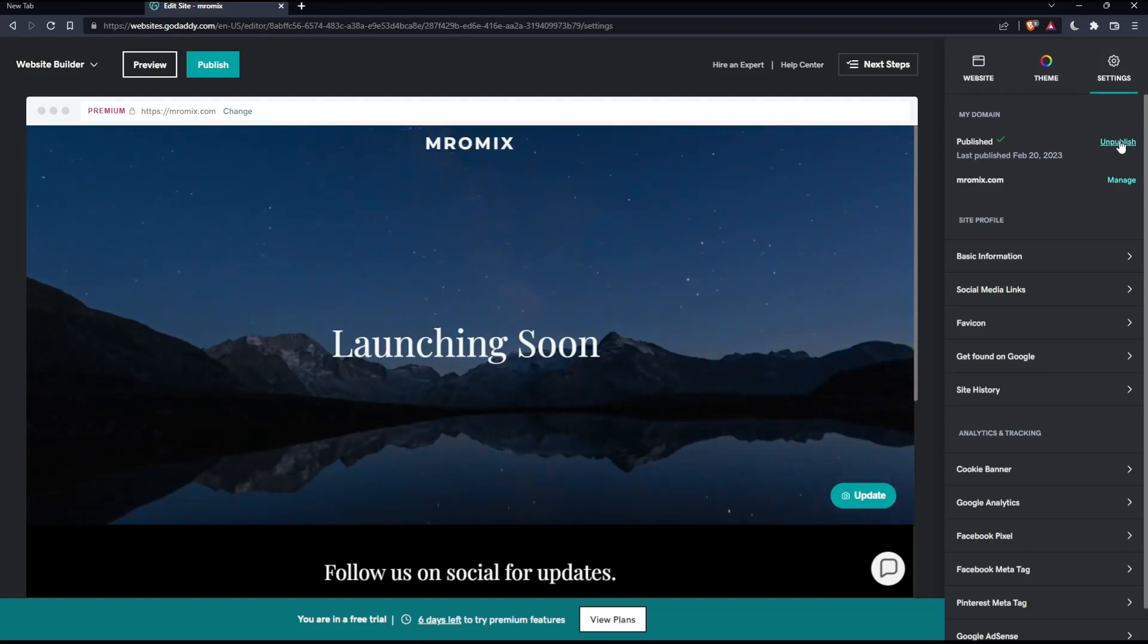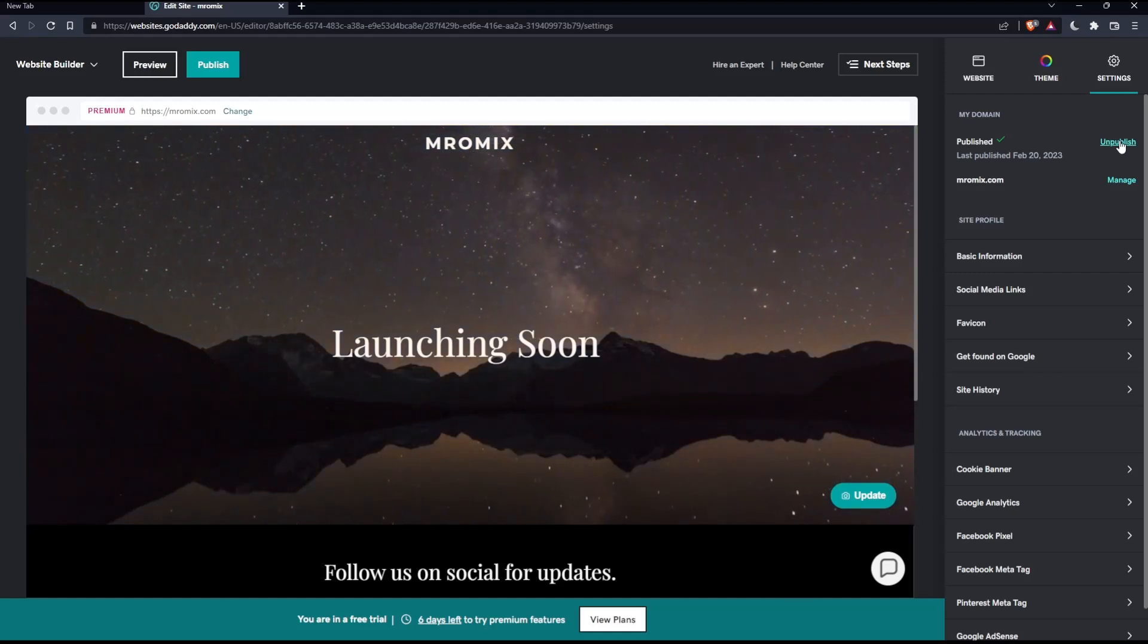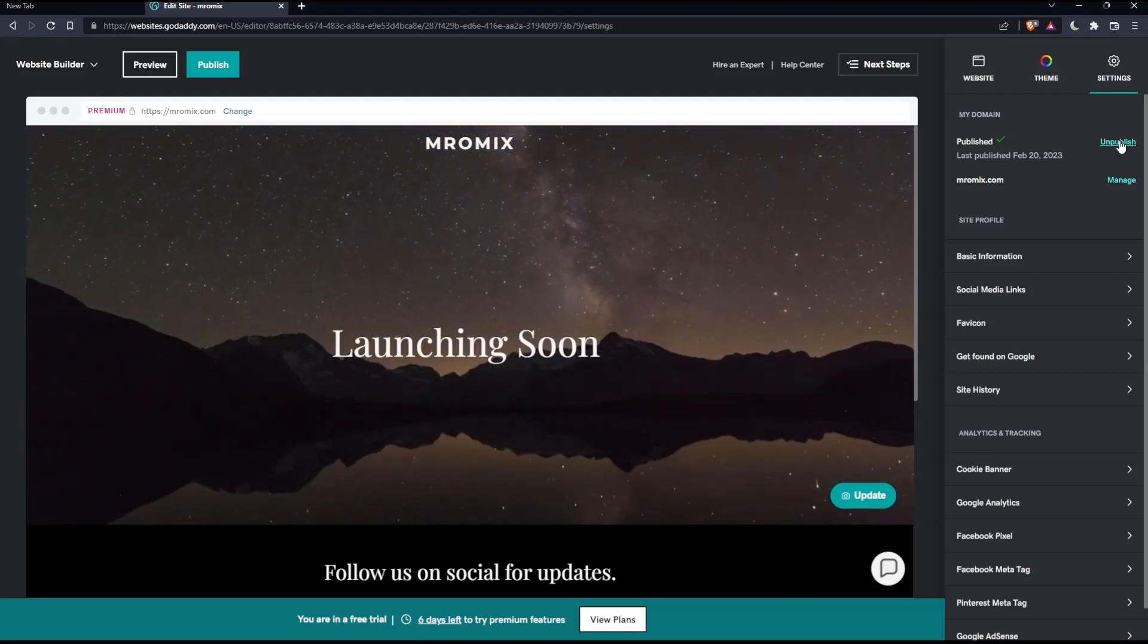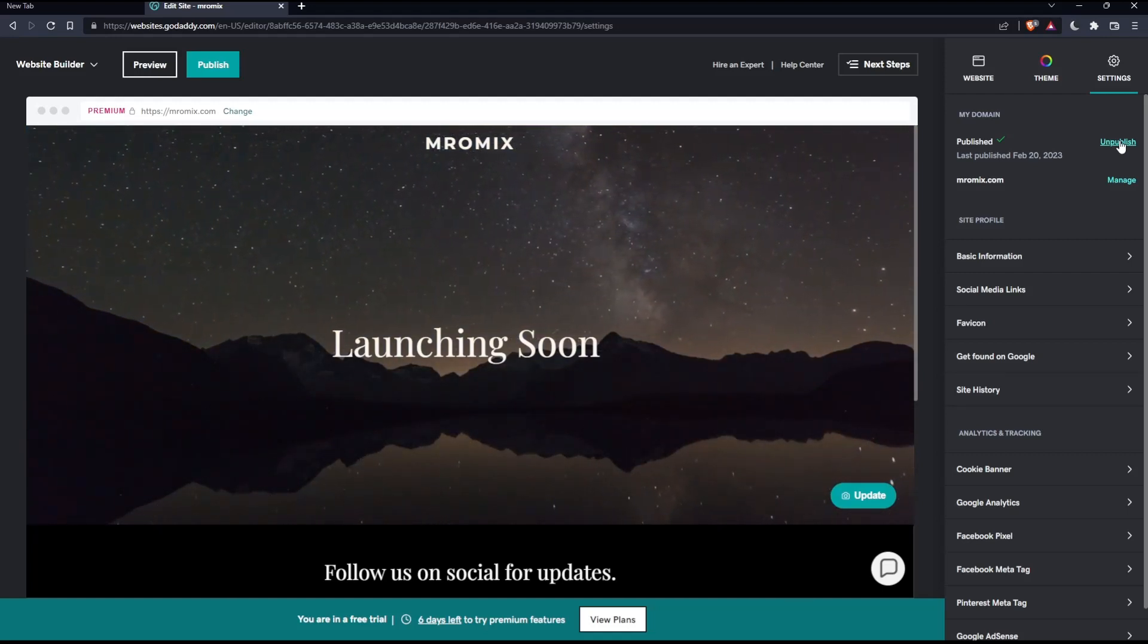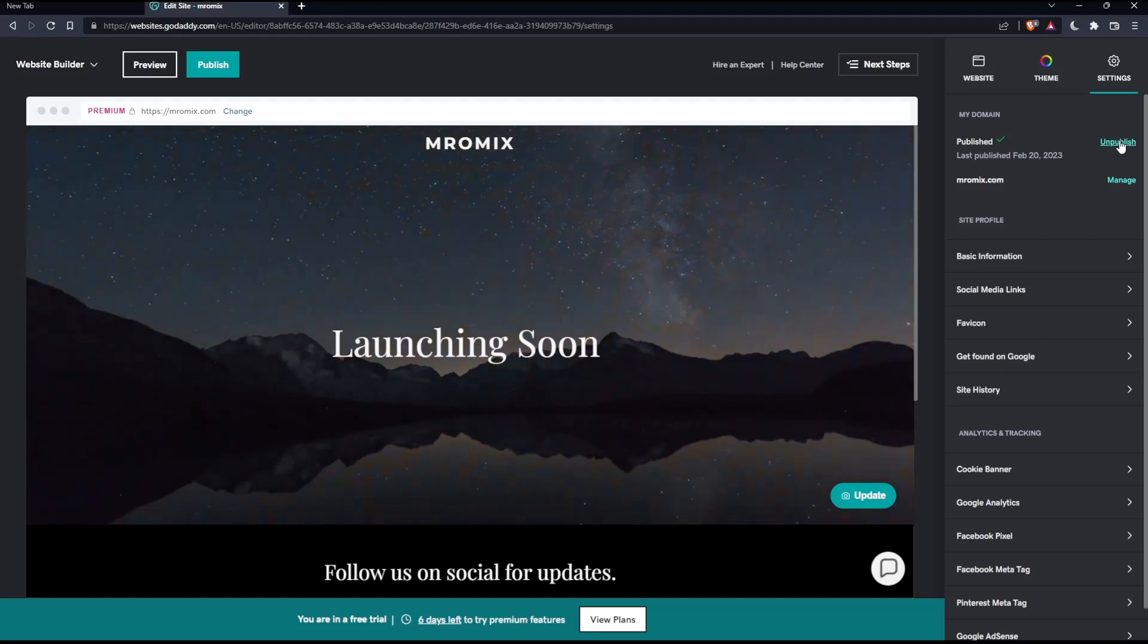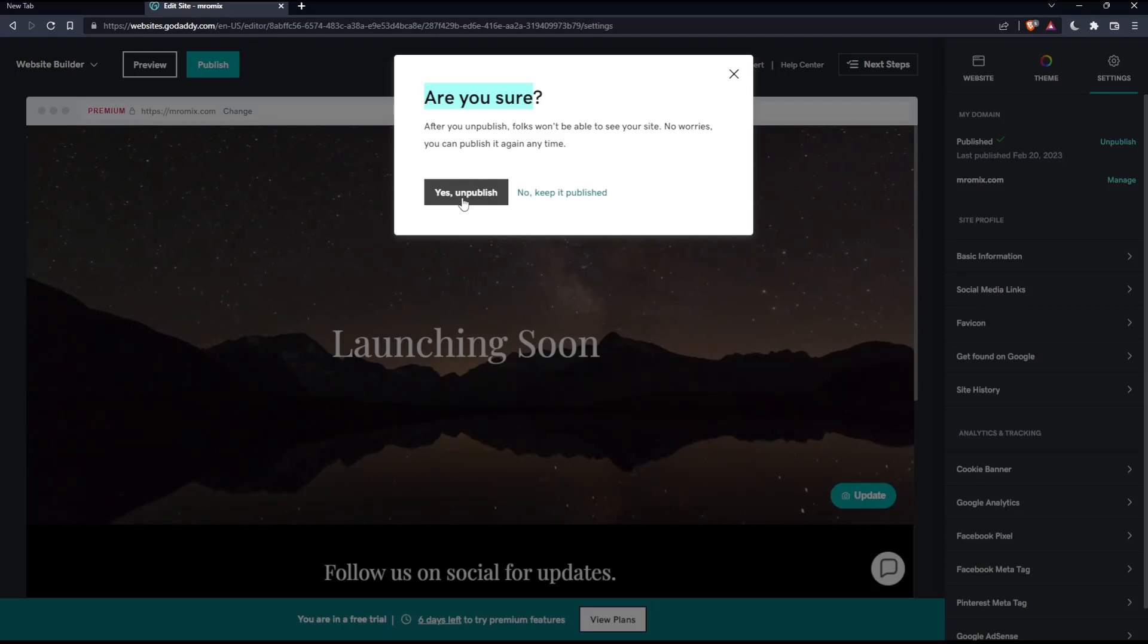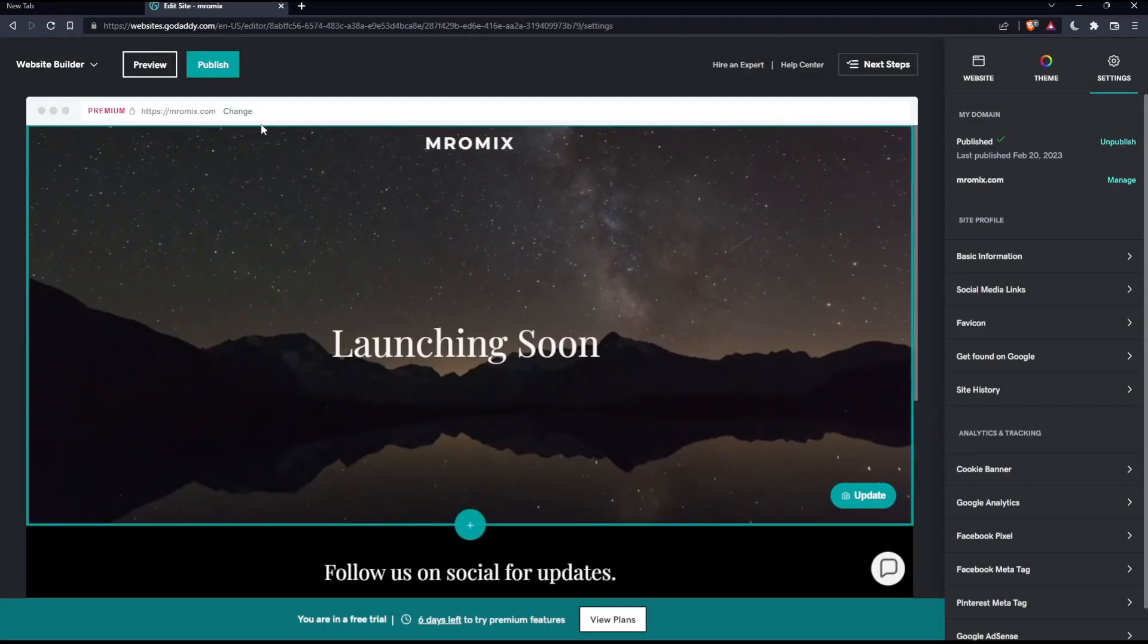If you click on it, you'll unpublish your website, like it was never published on your domain name. When you click it, they'll ask you 'Are you sure?' Click Yes to confirm if you're sure and you'll be good to go.